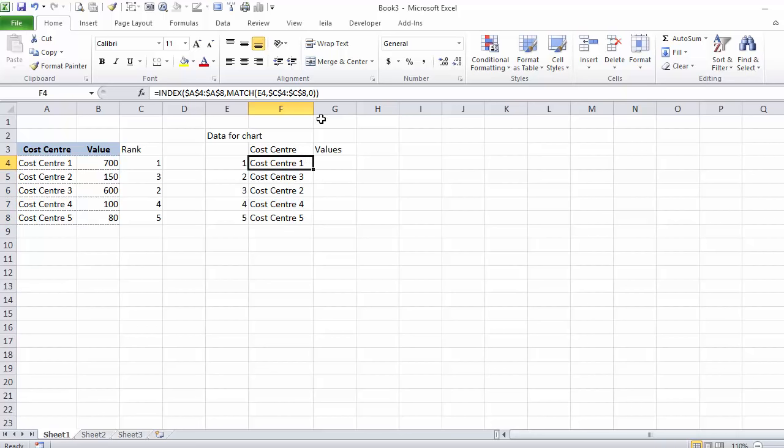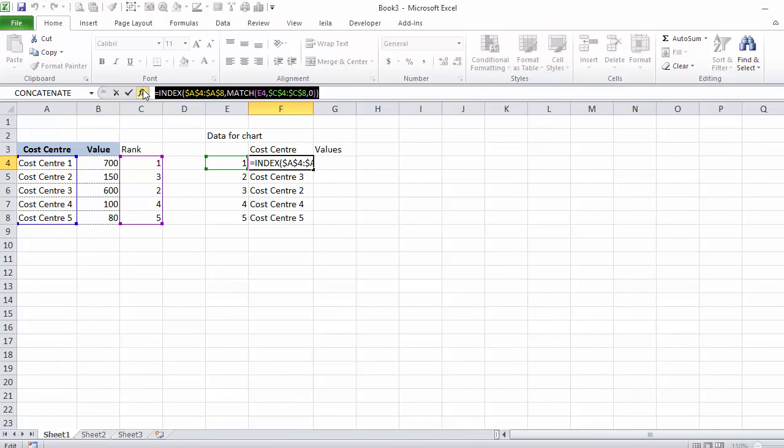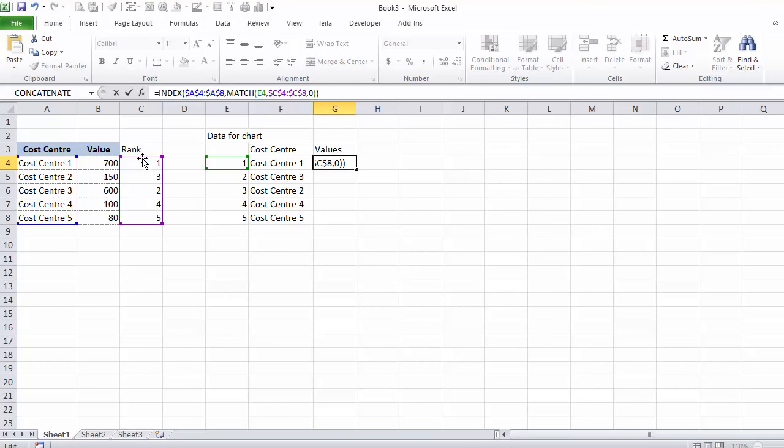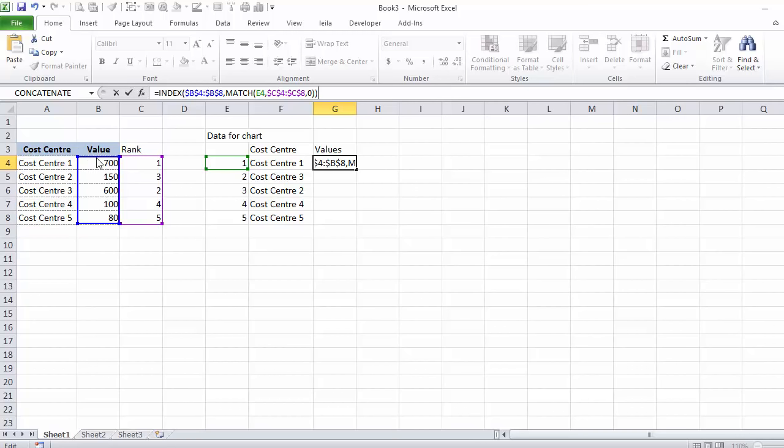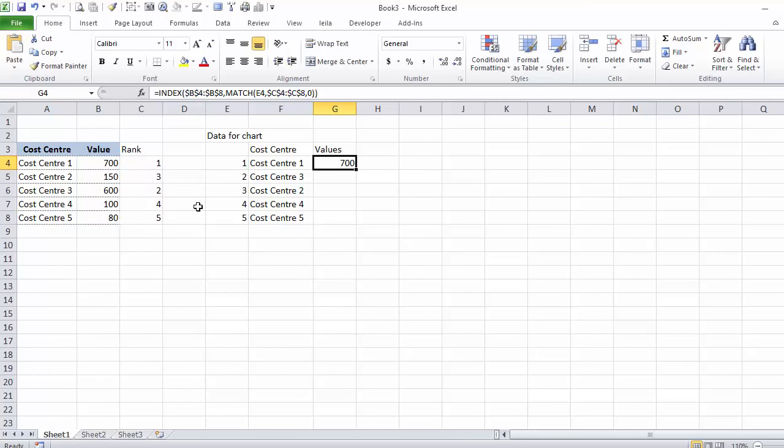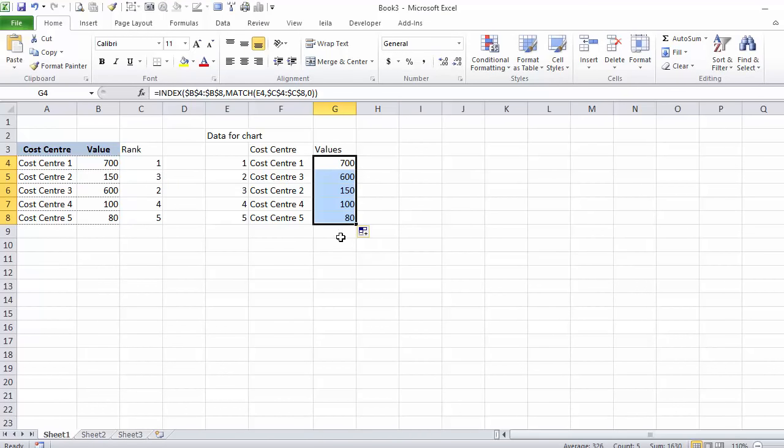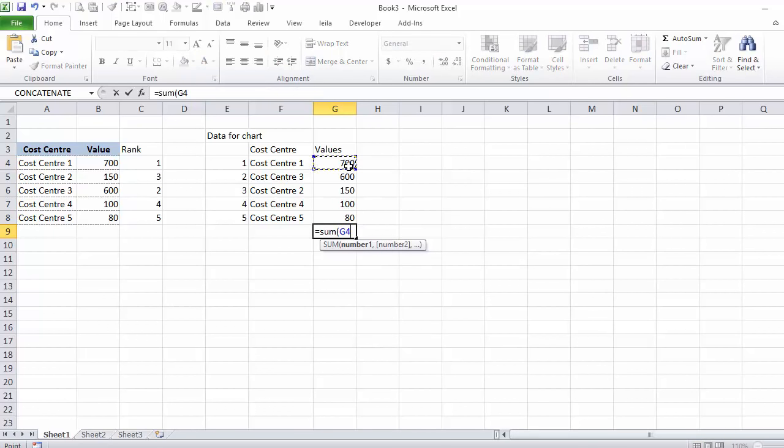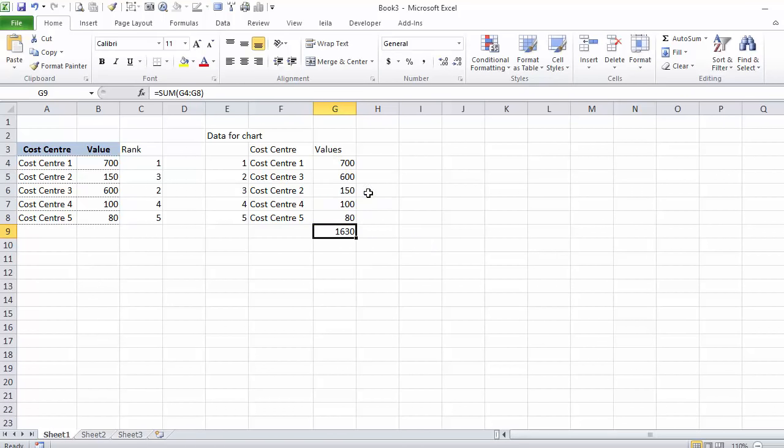I have to do the same for values. I'm just going to copy this to be faster, paste this in here, and just switch my index area to the value. Now I need to calculate a total. I can calculate my percentages.